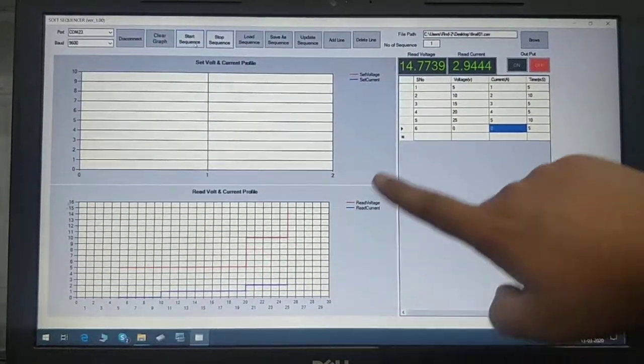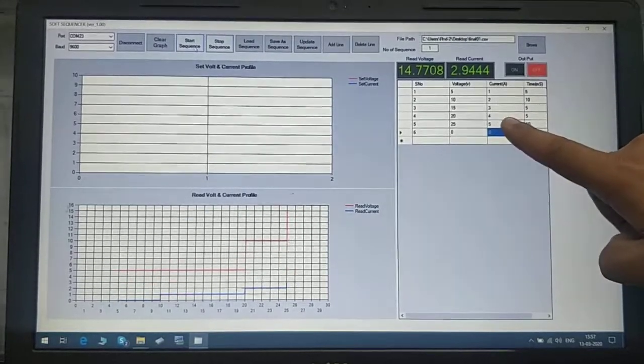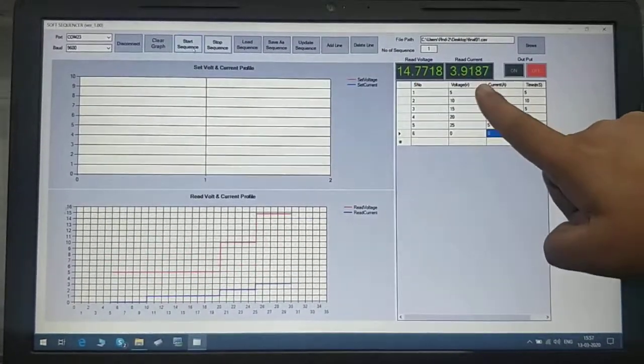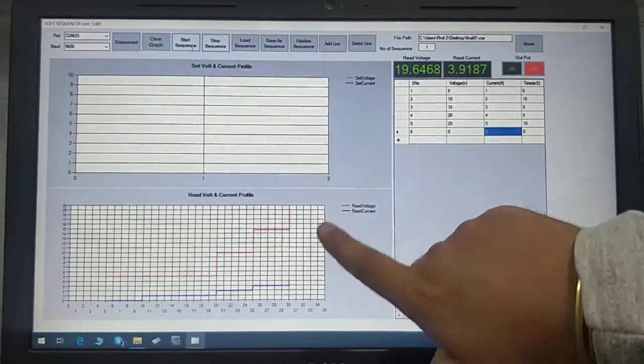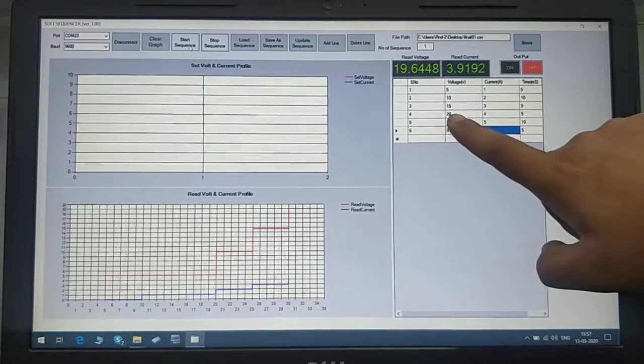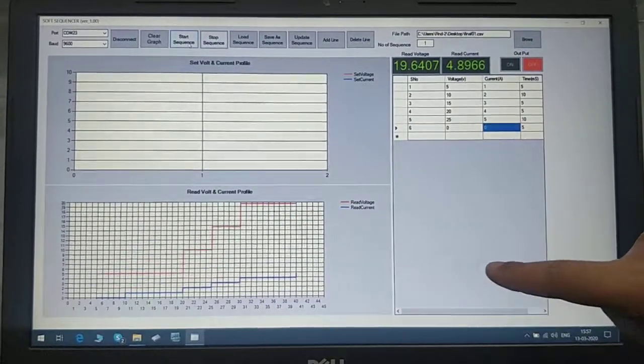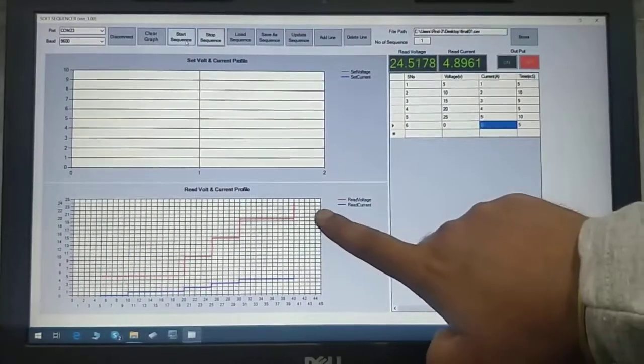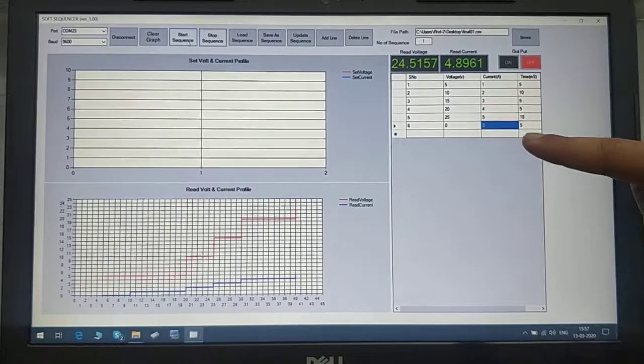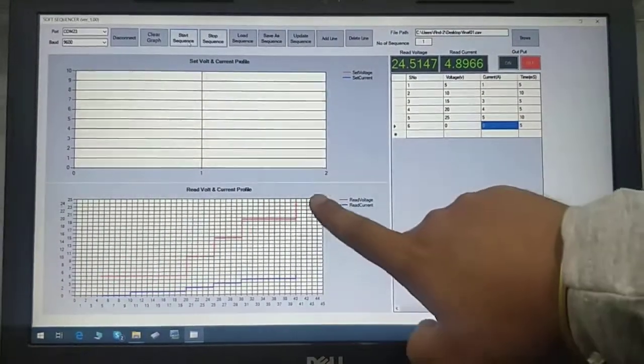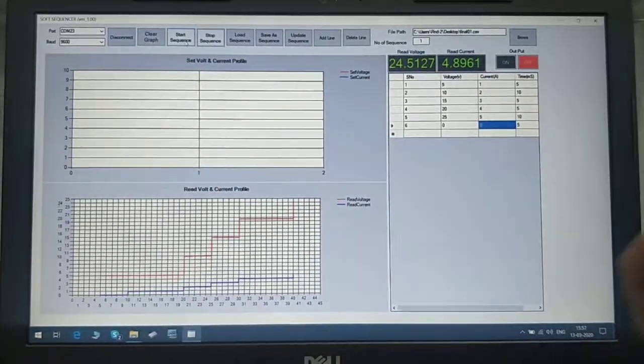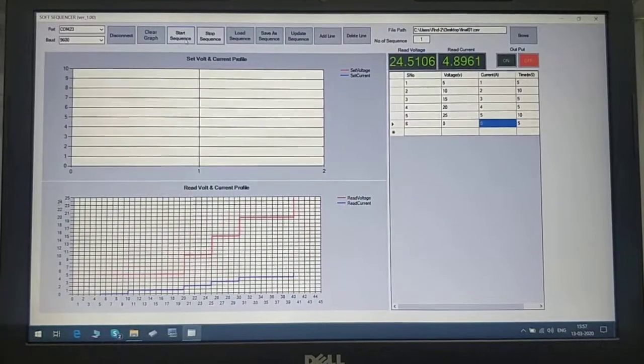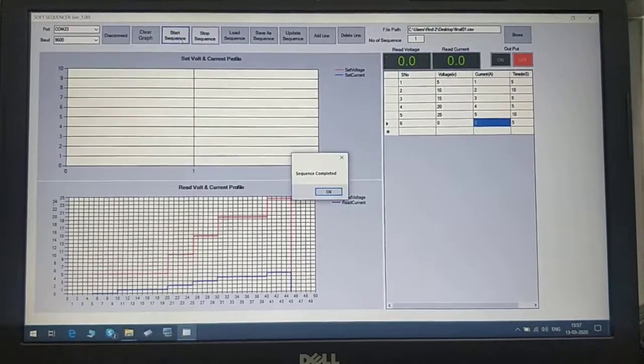Third step is 15 volt, 3 ampere for 5 seconds. Now it goes to 20 volt, 4 ampere as per the sequence. The last step is 25 volts, 5 amps. Now it will go to 0, 0 and stop the sequence.